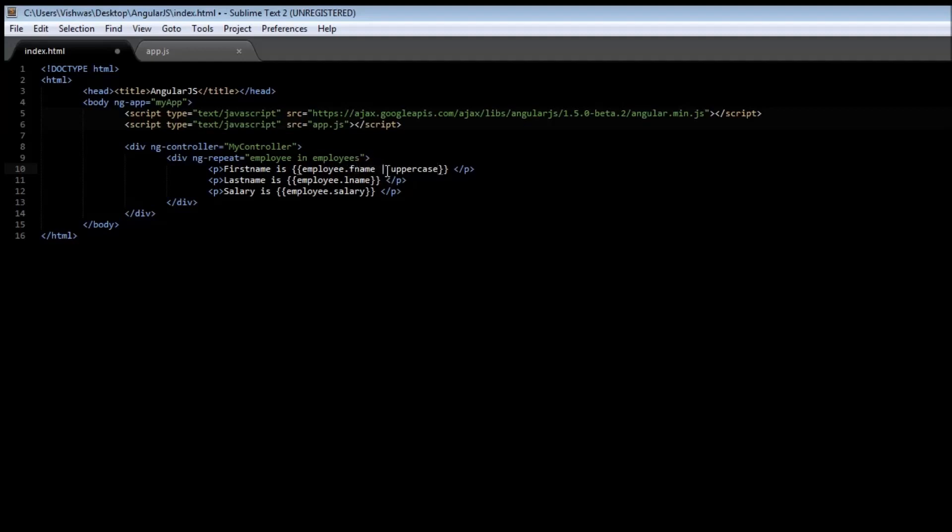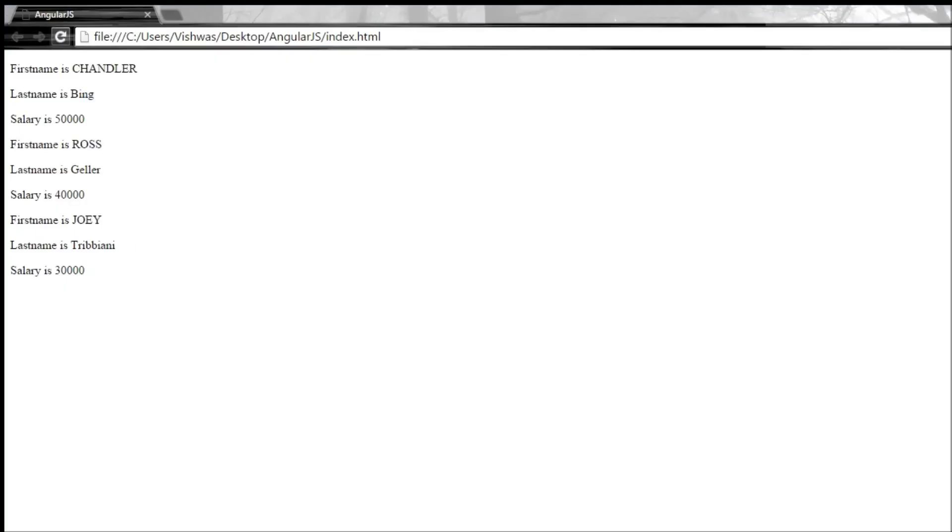The left-hand side is going to be processed through the pipe and applied the uppercase filter. Let us see how the output looks. Go ahead and save it, reload it, and now we see that all the first name employees have Chandler, Ross, Joey in uppercase.